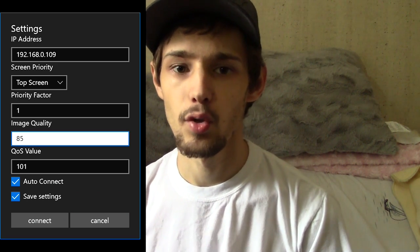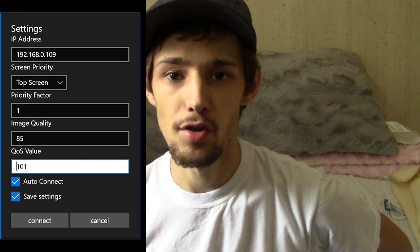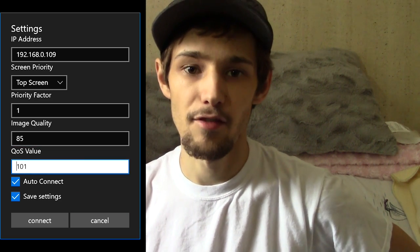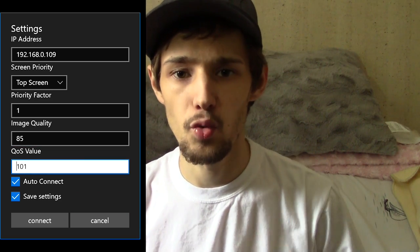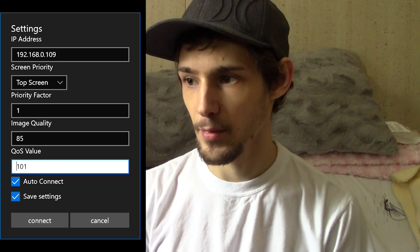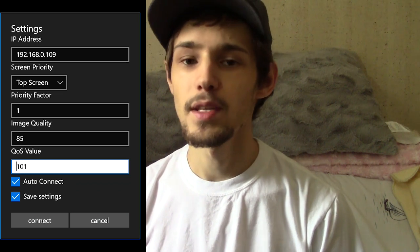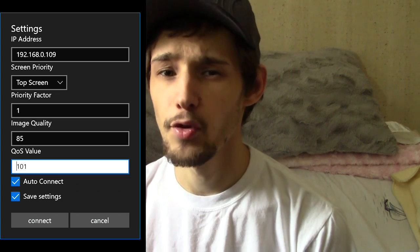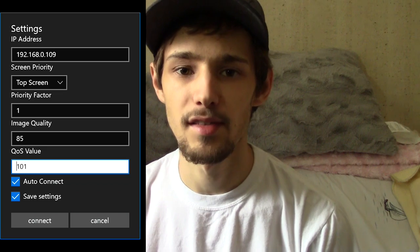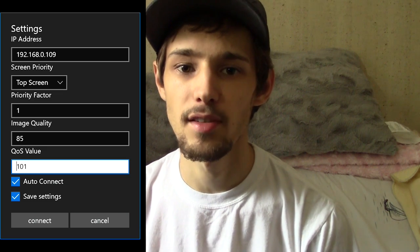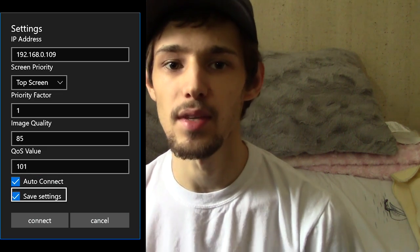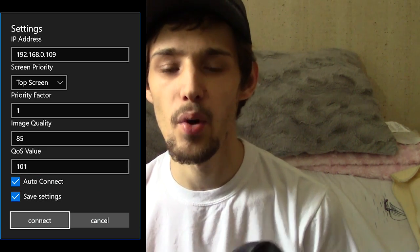Image quality is normally set at like 70 on UWP Streamer, but I set mine to 85 because that's kind of the sweet spot I found between quality and frame rate. QoS value is normally 15, but I set mine to 101 because if you have a good wireless network, you can actually set it to 101 to unlock it and basically get the best possible quality on your wireless network. Then we want it to auto-connect and we're just going to hit connect.